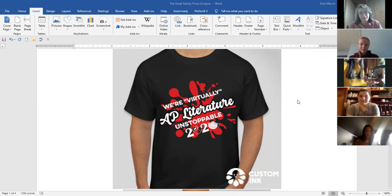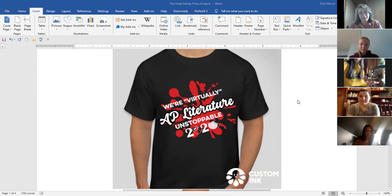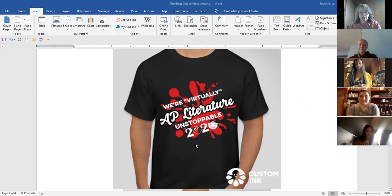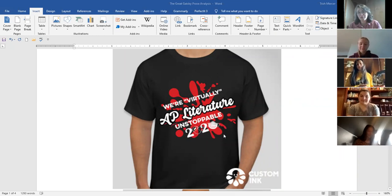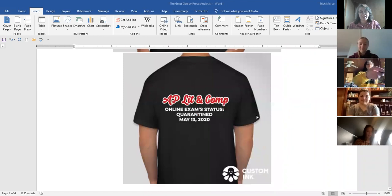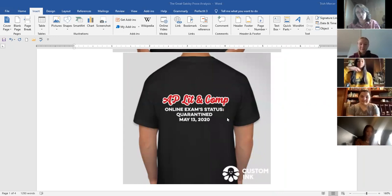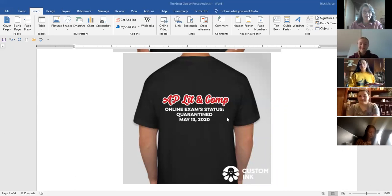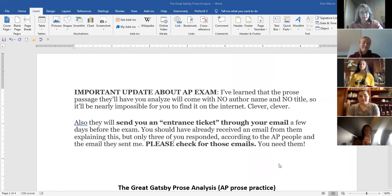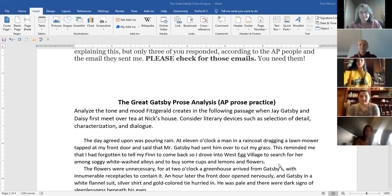Let me share the screen of your assignment that we're going to be doing. Somebody just posted on our AP Facebook page - they've created these shirts. It says 'we're virtually unstoppable, AP literature 2020' and it's got a roll of toilet paper and a mask. If anybody wants this shirt, I can put you in touch with them. The AP lit and comp online exam status quarantined May 13th, 2020.